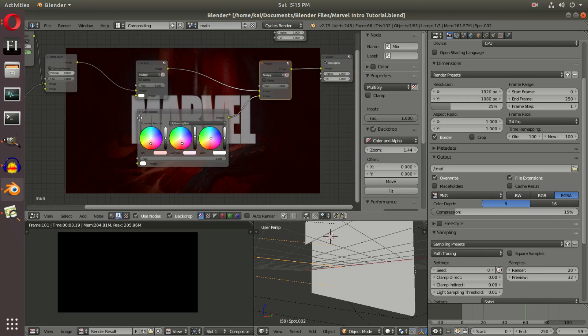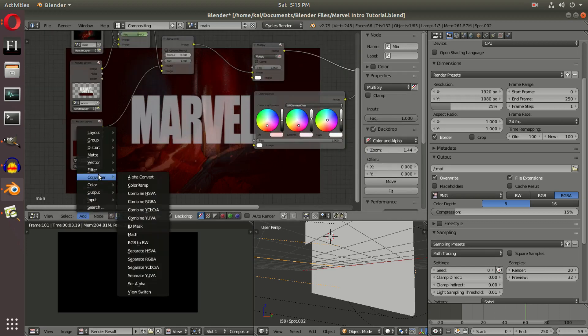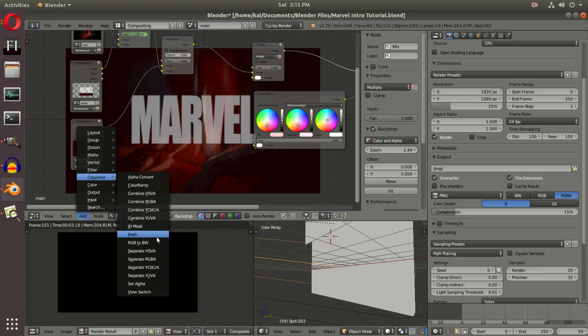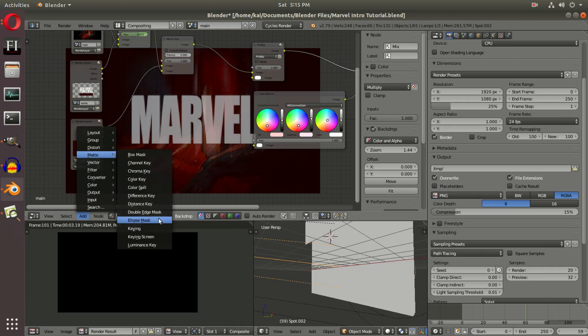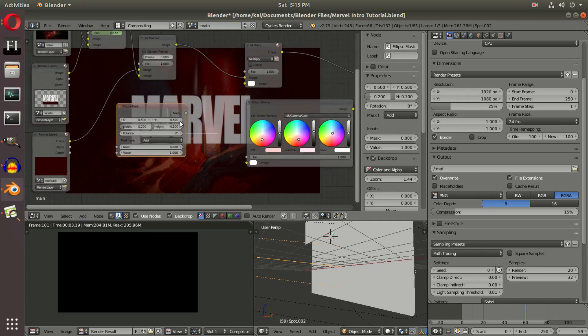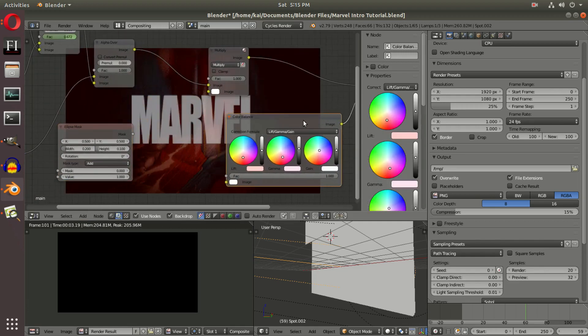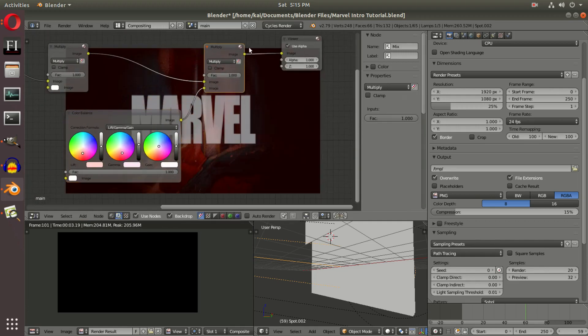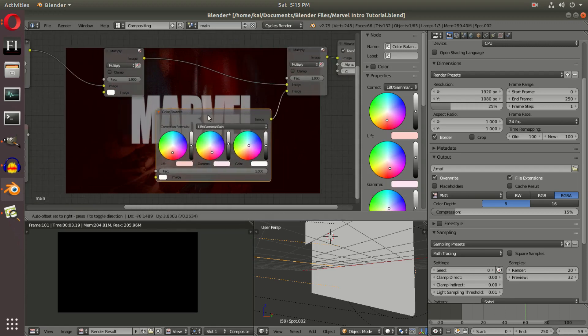Actually, not converter—an Ellipse Mask. And with this Ellipse Mask, we're going to change the size of this. I'll explain what this does in a second. I'm going to make some space.